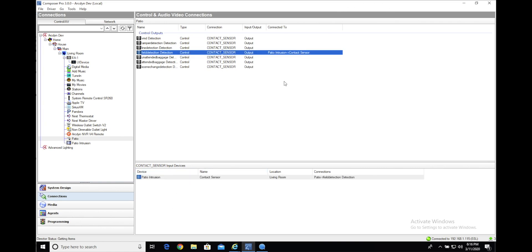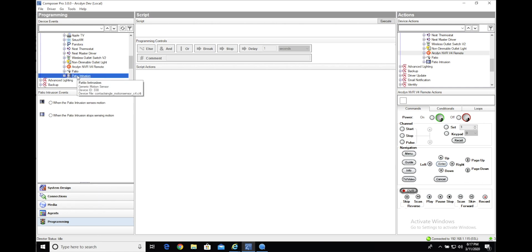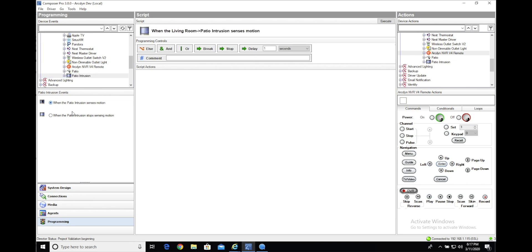Once that's all connected, you're ready to start programming. So we'll head over to that menu. The first step is we'll select the patio intrusion driver here and we can set a rule for when that patio intrusion senses motion or, in our case, intrusion detection.